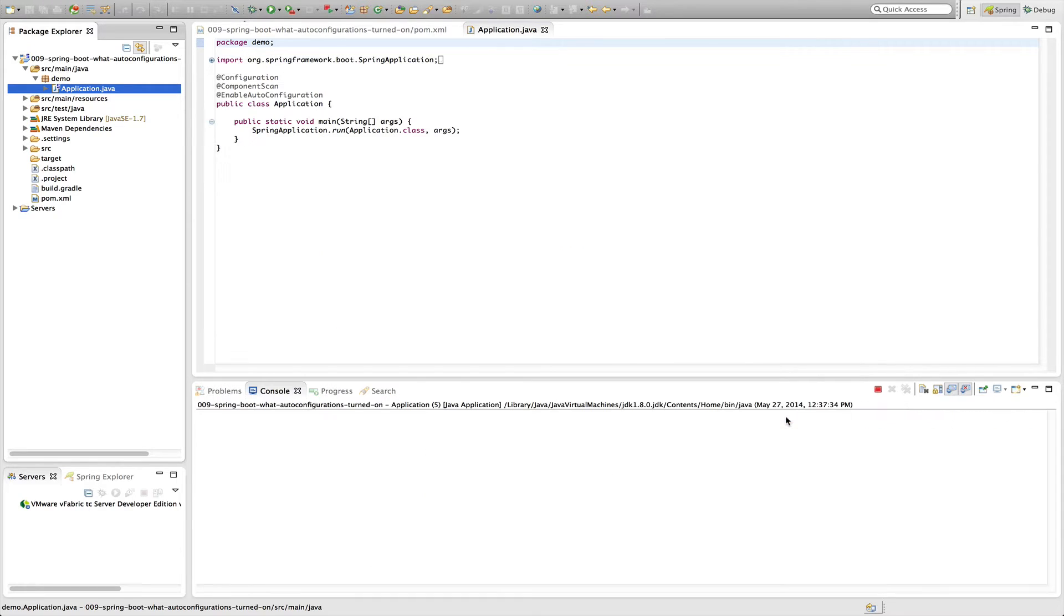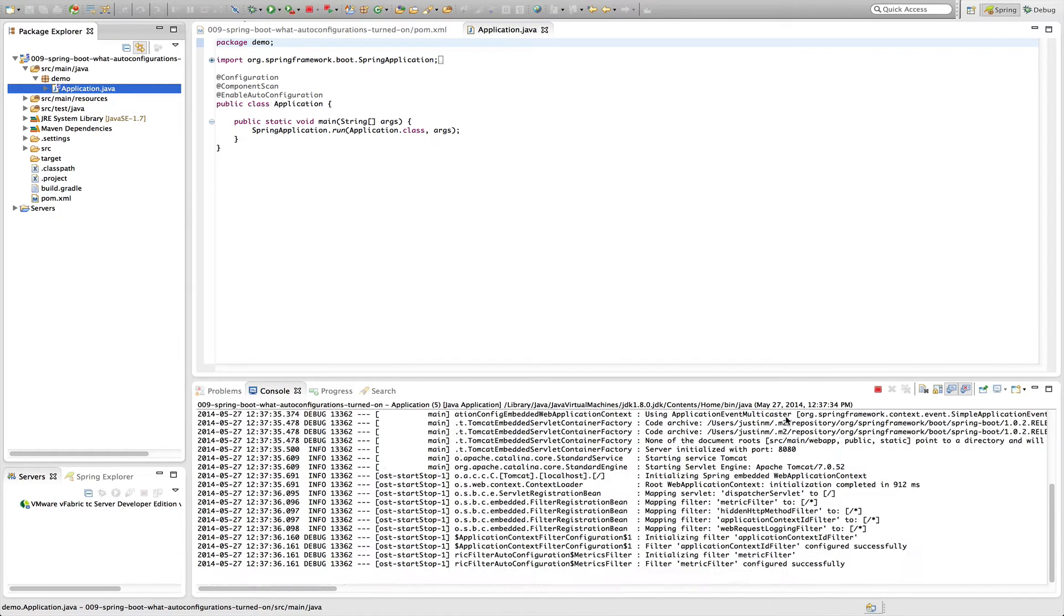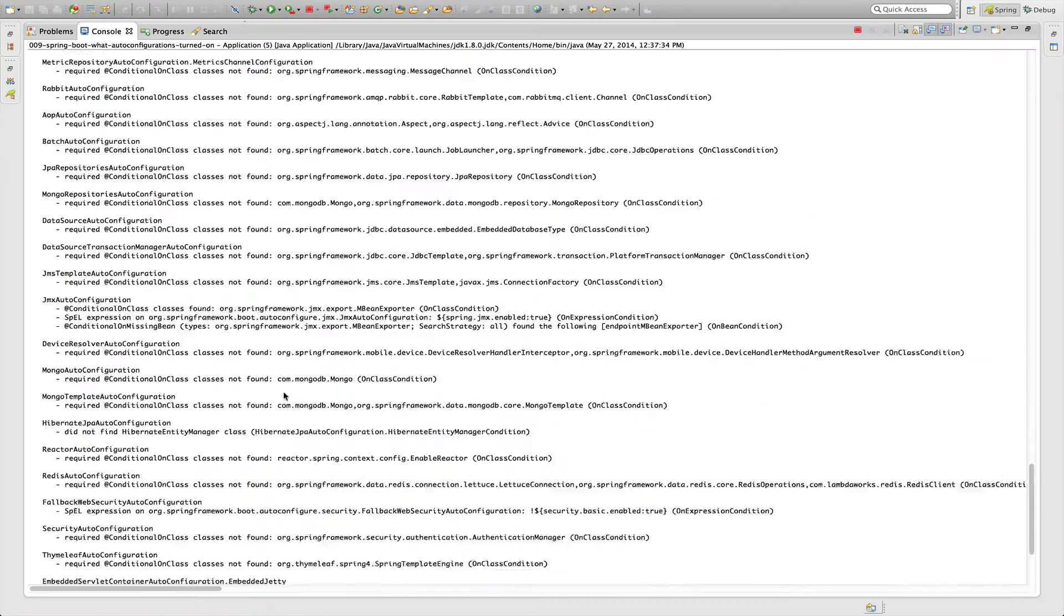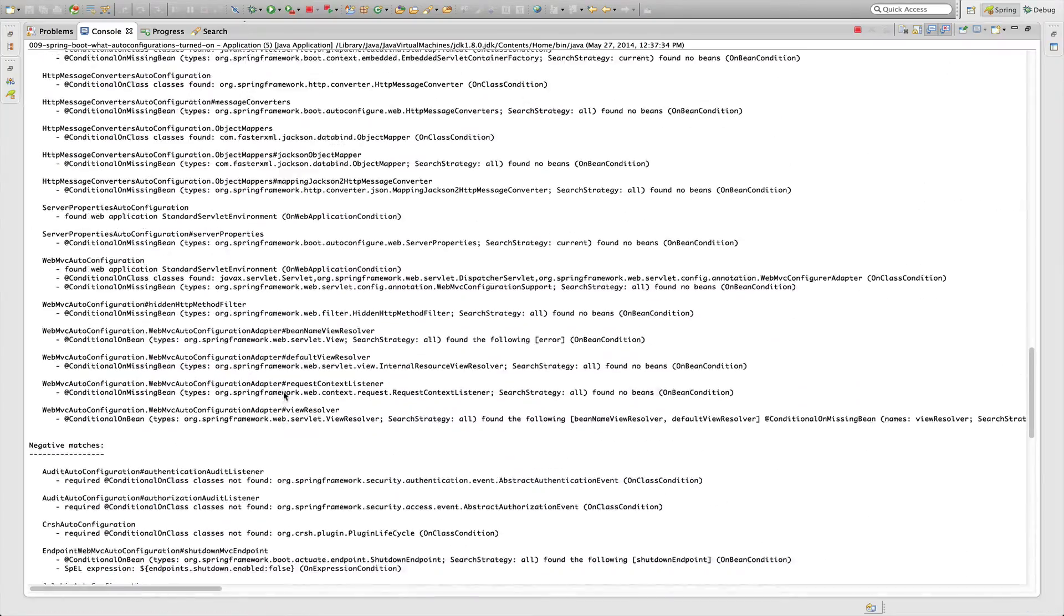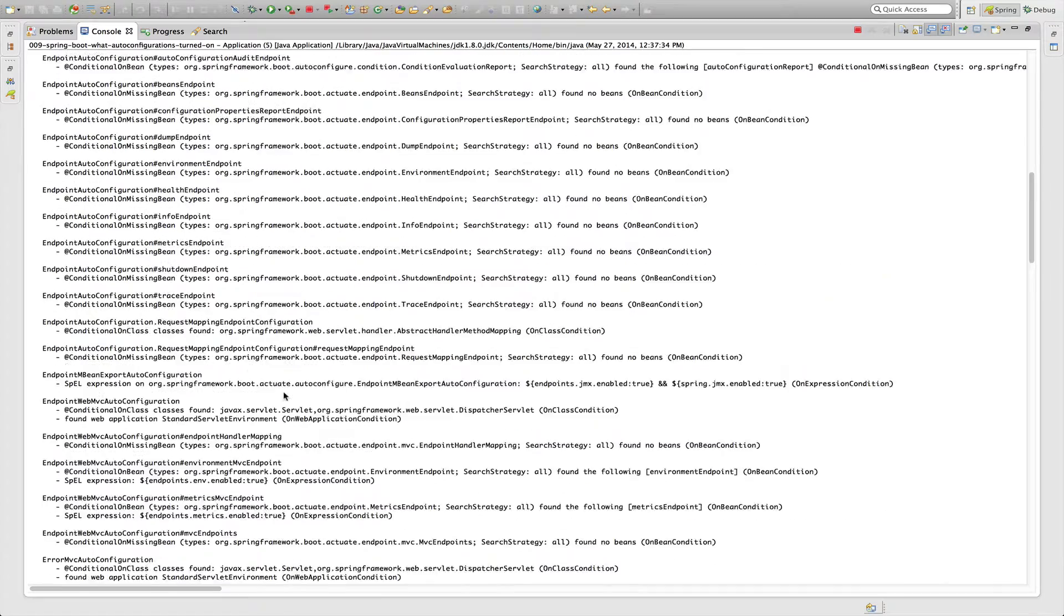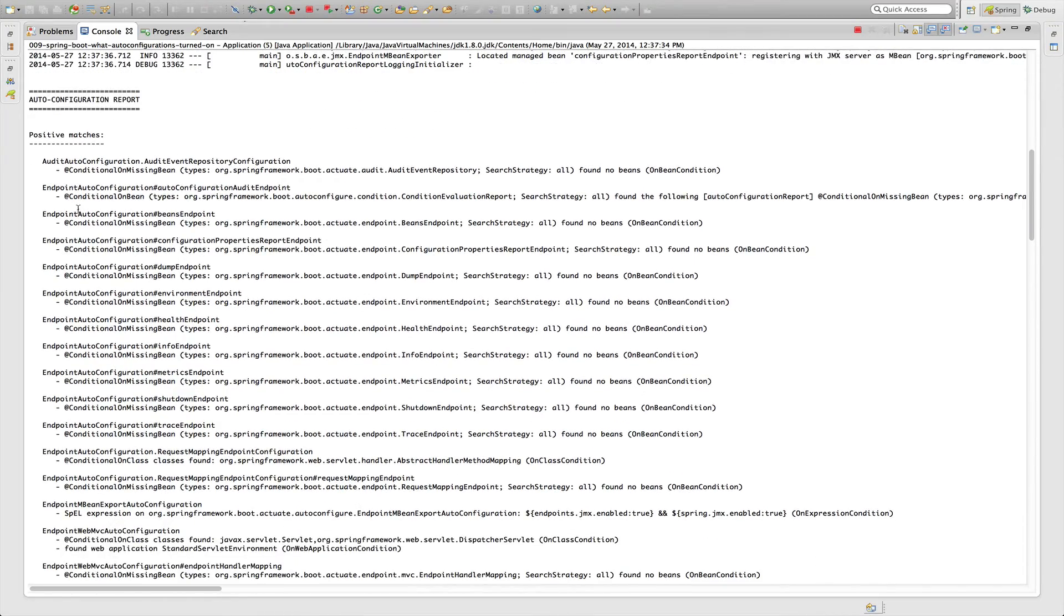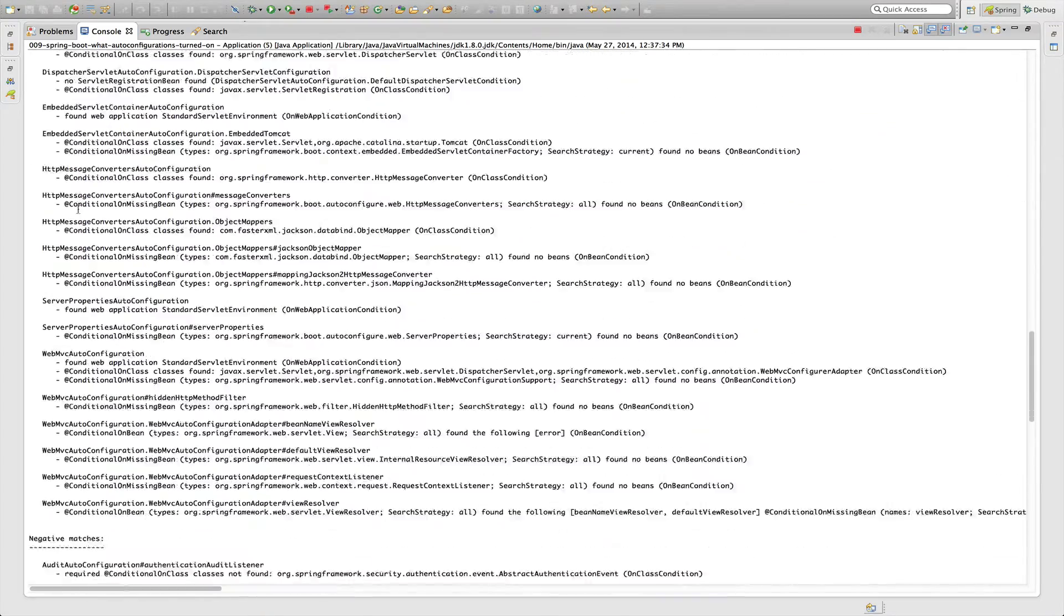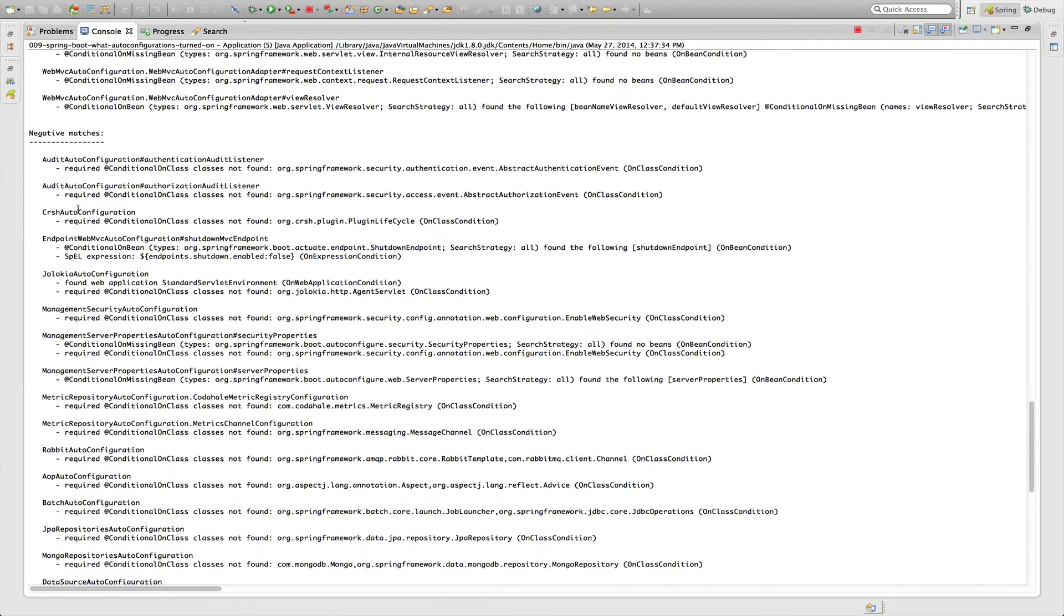Let's go ahead and run that. And you'll see there's actually an autoconfiguration report that's given to us in the output. So if we scroll up, all the way up, there's an autoconfiguration report. And it shows the same thing we saw with the actuator, the positive matches, the ones that have been turned on, and then also the ones that have been turned off. So the negative matches.